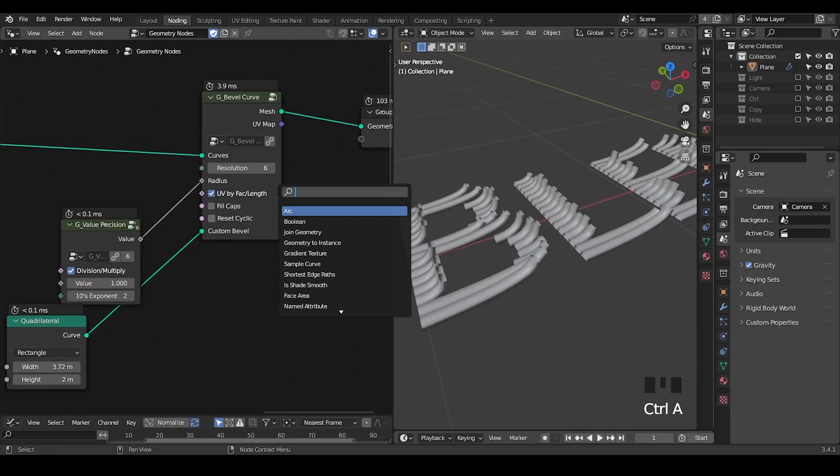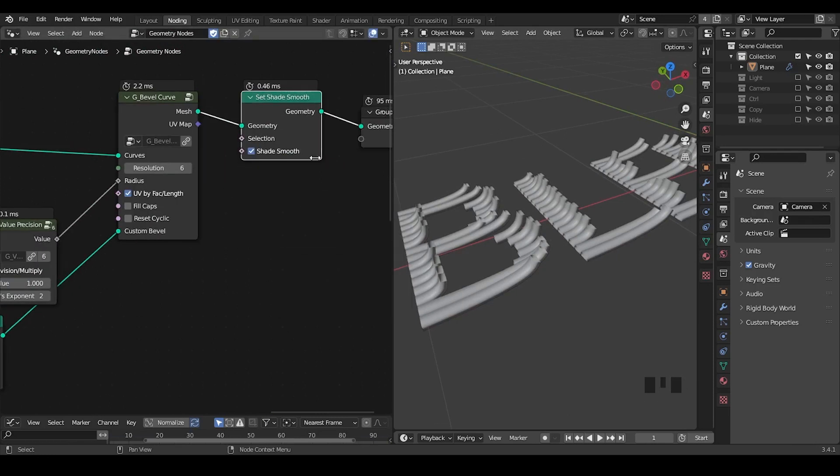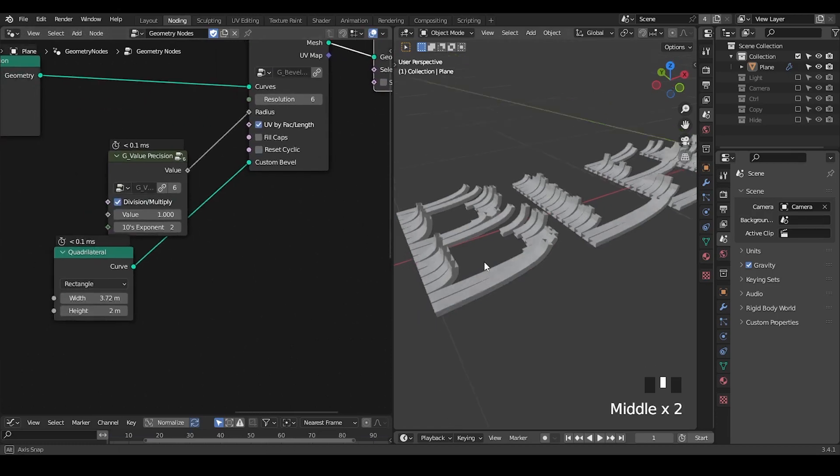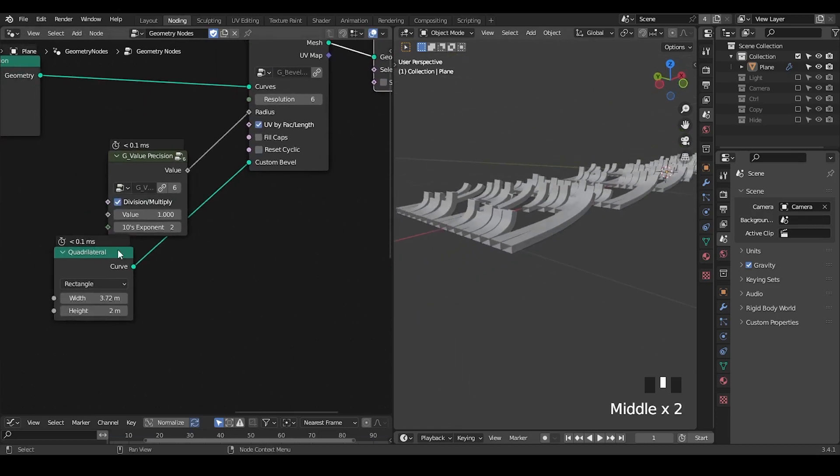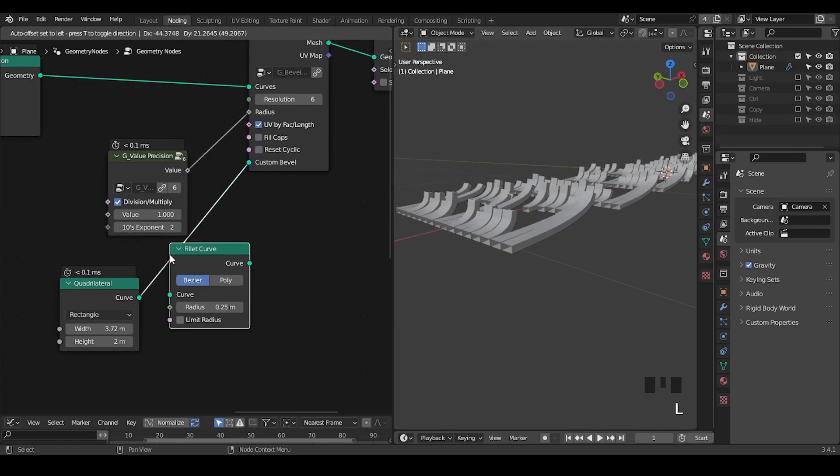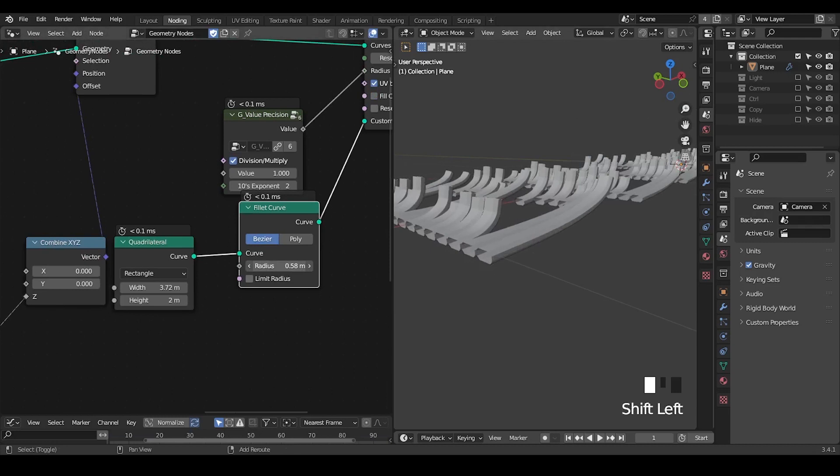But you may also not like it because the shading goes very weird, which you can fix by set shade smooth. By disabling it, it does not really matter. Also you can use the fillet curve if you really want to bevel some hard edges. So you can bevel that.